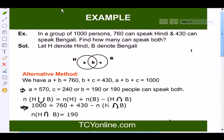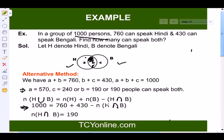Let's consider an example using a Venn diagram. In a group of 1000 persons, 760 can speak Hindi and 430 can speak Bengali. Let H represent the set of Hindi speakers and B the Bengali speakers. Let the intersection be represented by letter b, only H by letter a, and only B by letter c. Then a + b = 760, b + c = 430, and a + b + c = 1000.